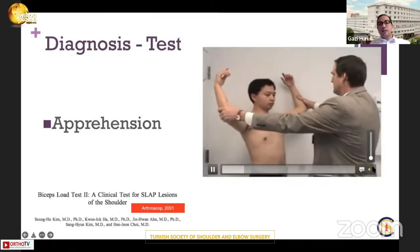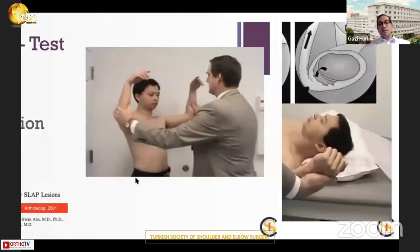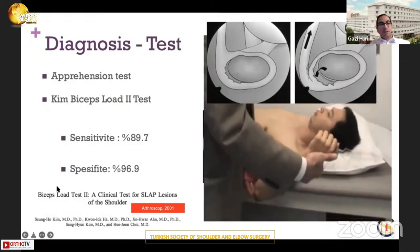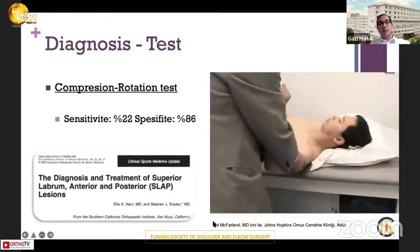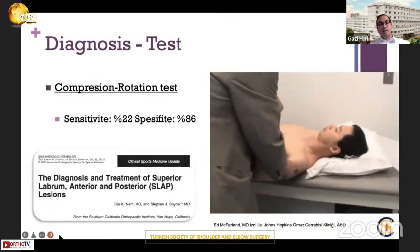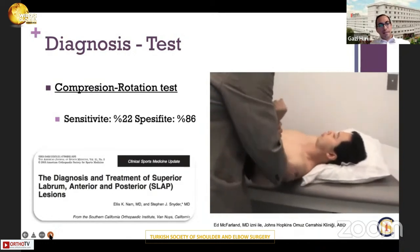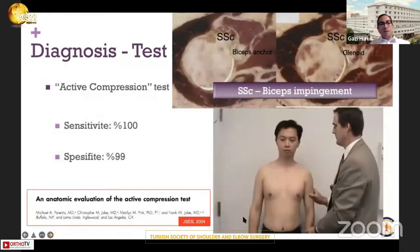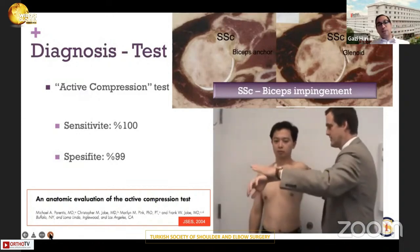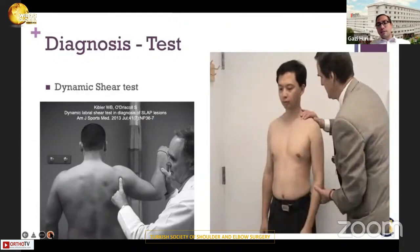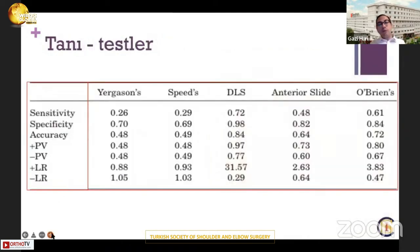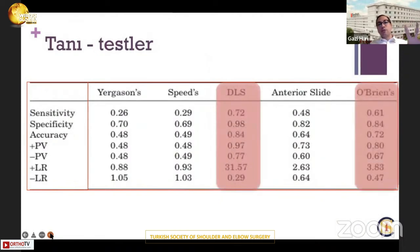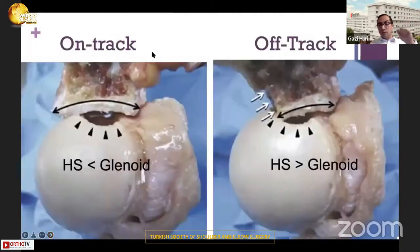There are several tests I use. I use the apprehension test as a very common test. If I suspect concomitant injuries, I use the Kim Biceps Lab 2 test together with the apprehension test to increase sensitivity and specificity. The compression rotation test is not that common but is meaningful especially in hyperlax patients. And the active compression test I use for diagnosis of SLAP lesions, particularly the dynamic shear test for SLAP, especially in patients with anterior instability. We need to combine all these tests to improve specificity and sensitivity.